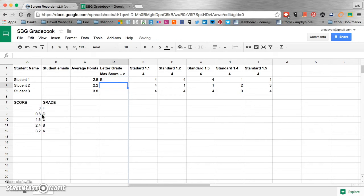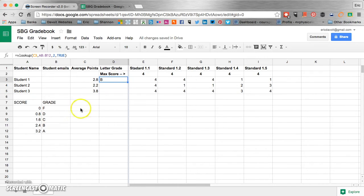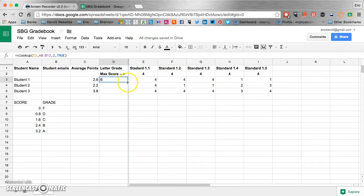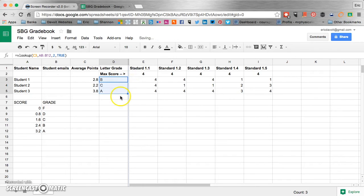And we can see that student one has a B for their score. Now we go back up there. Hover over that little square like we did before. And click and drag down. And it will automatically calculate the traditional score that most of us need for our grade cards.